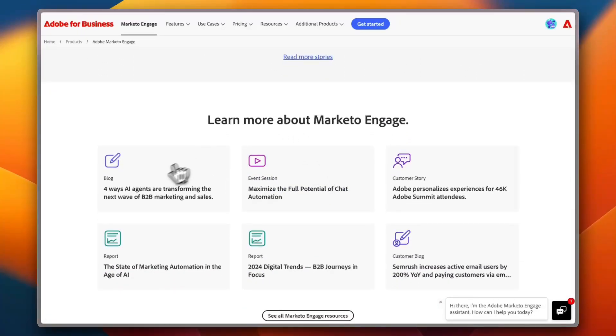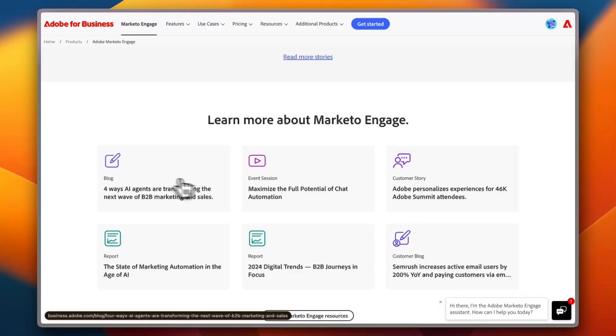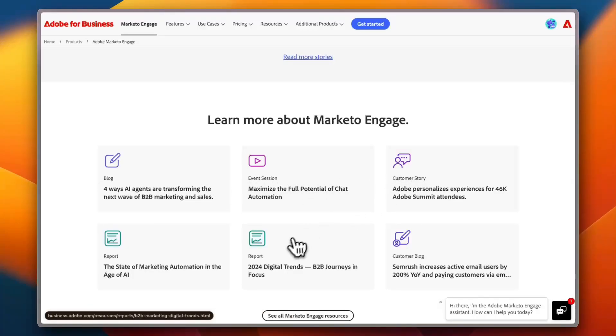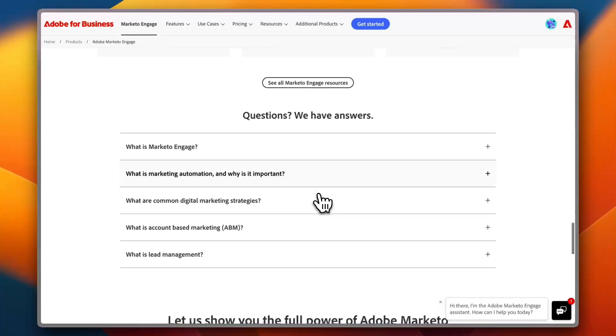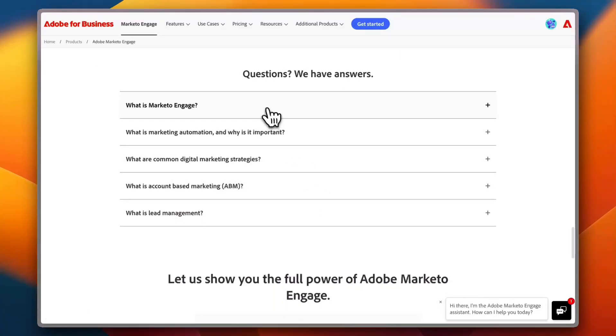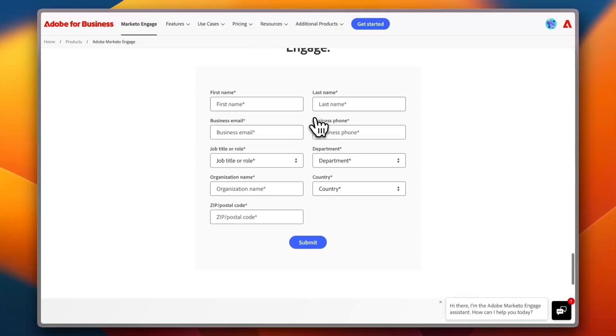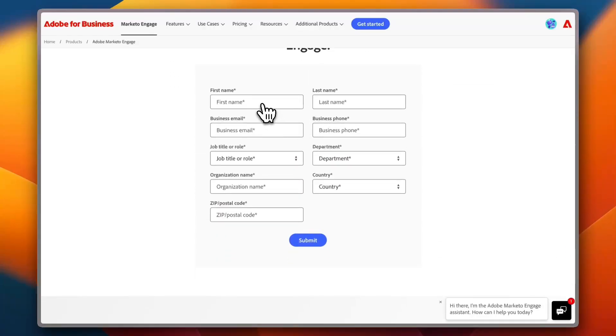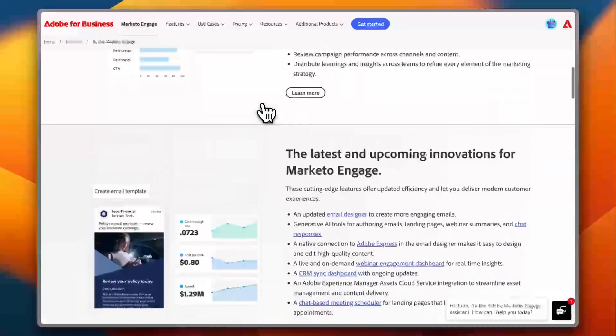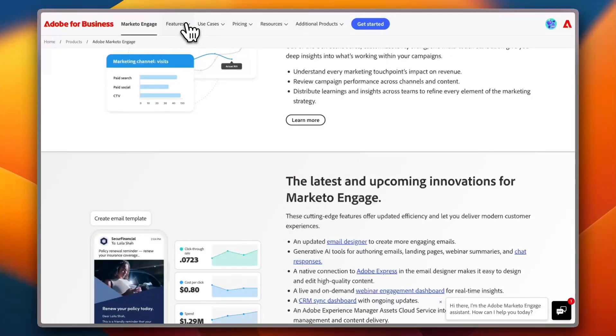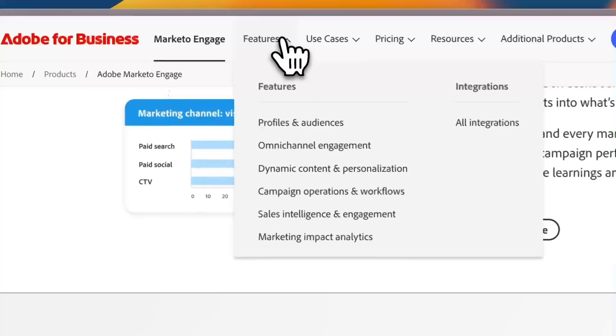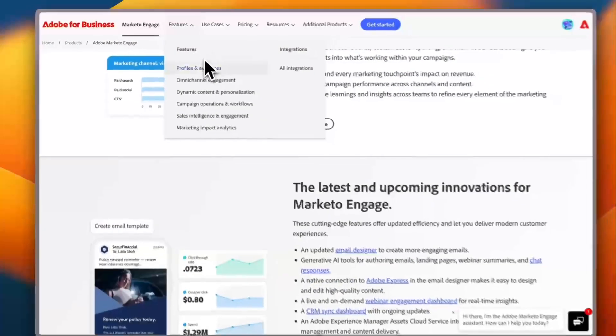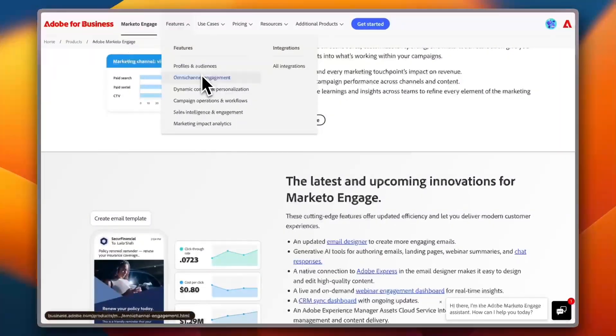And learn more about Marketo Engage—you have the blog posts, you can see blogs, you can see the event sessions, the customer stories, reports, you name it. And you also have some questions here to get you better to understand the platform and how it works. And you get the same form here that you can apply for in order to start actually using Adobe Marketo.